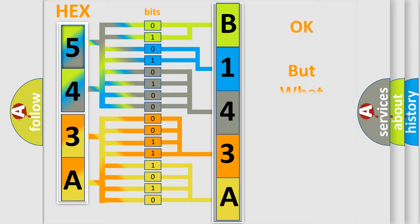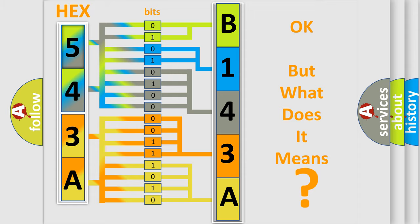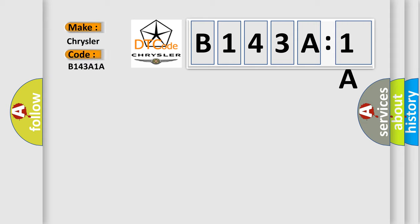The number itself does not make sense to us if we cannot assign information about what it actually expresses. So what does the diagnostic trouble code B143A1A interpret specifically for Chrysler car manufacturers? The basic definition is: lost speed control message.